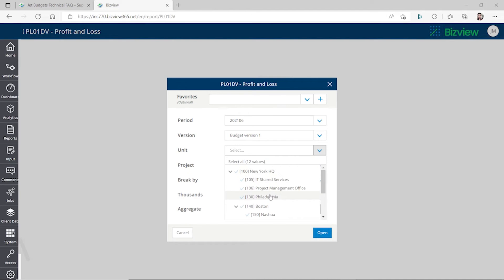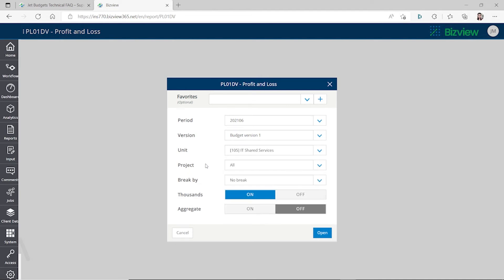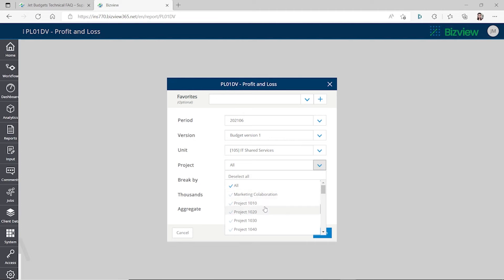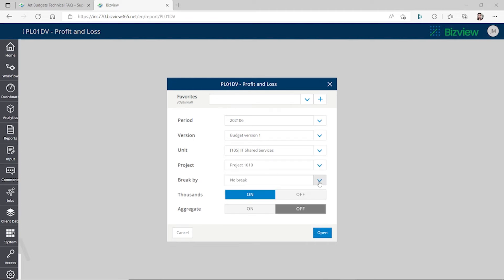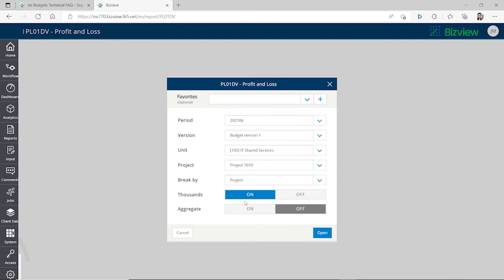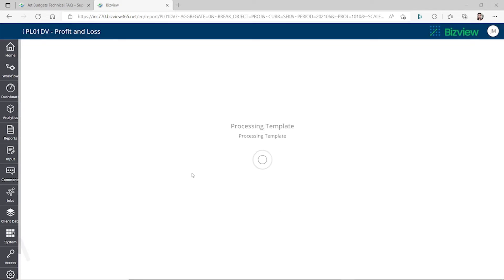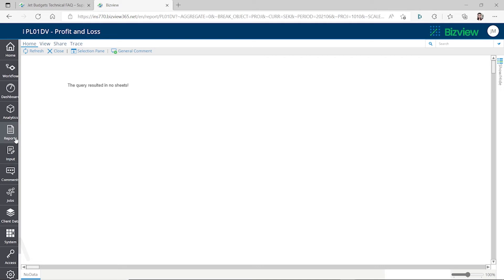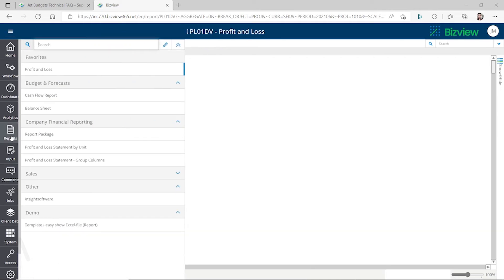And project - let's just select IT Manager Service for now. You can select different projects as well. Your company can have different projects and you want to set up the budget to break by project. Let's take a look. This one doesn't have any results because the data has something missing.